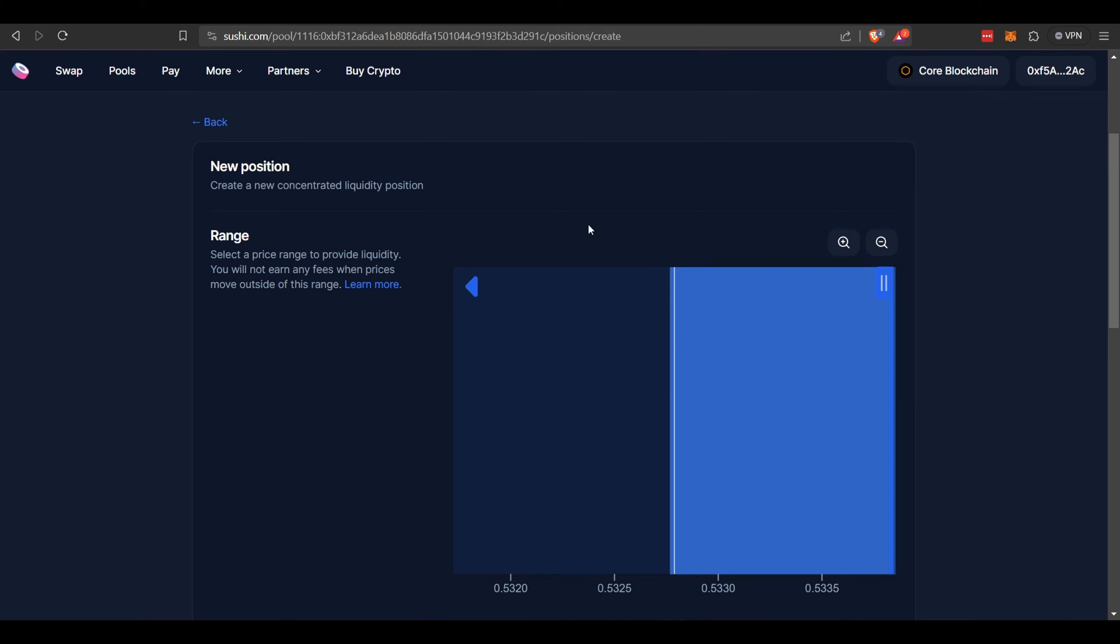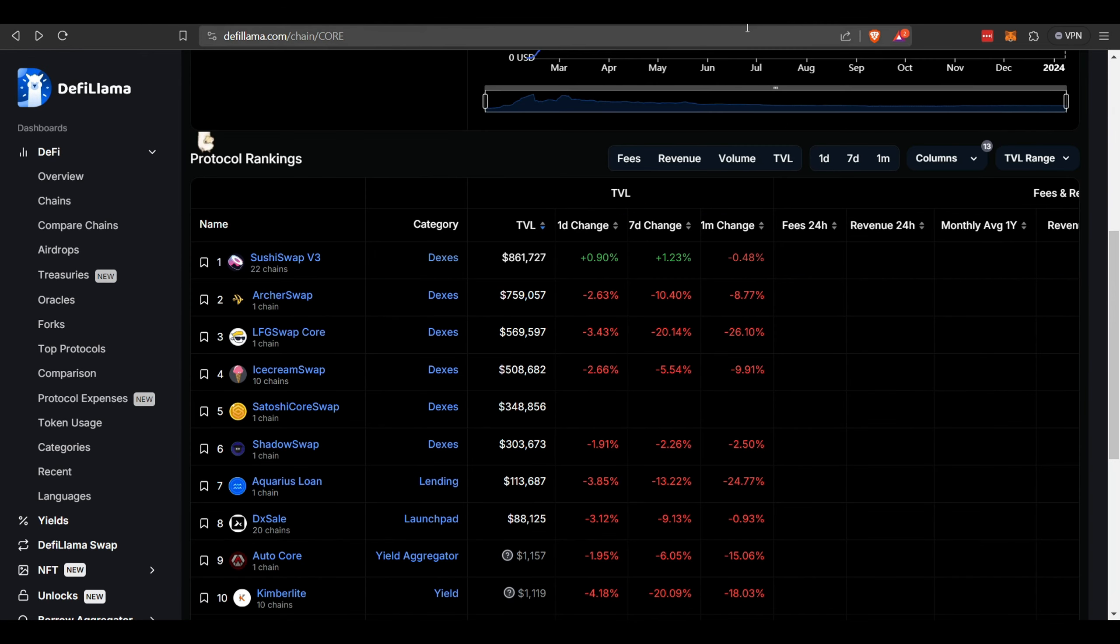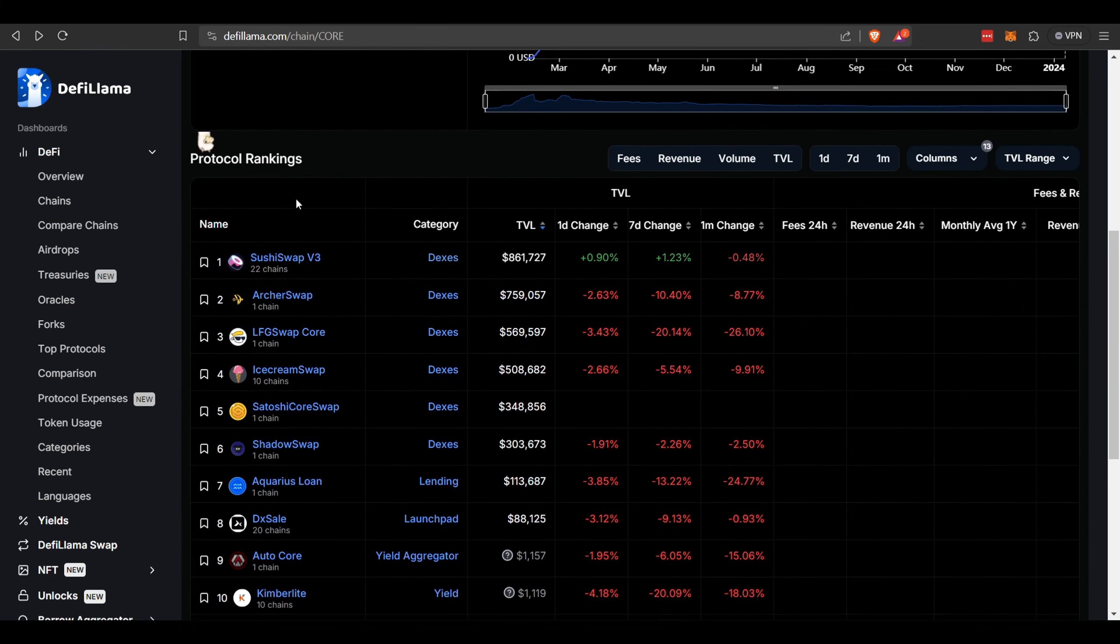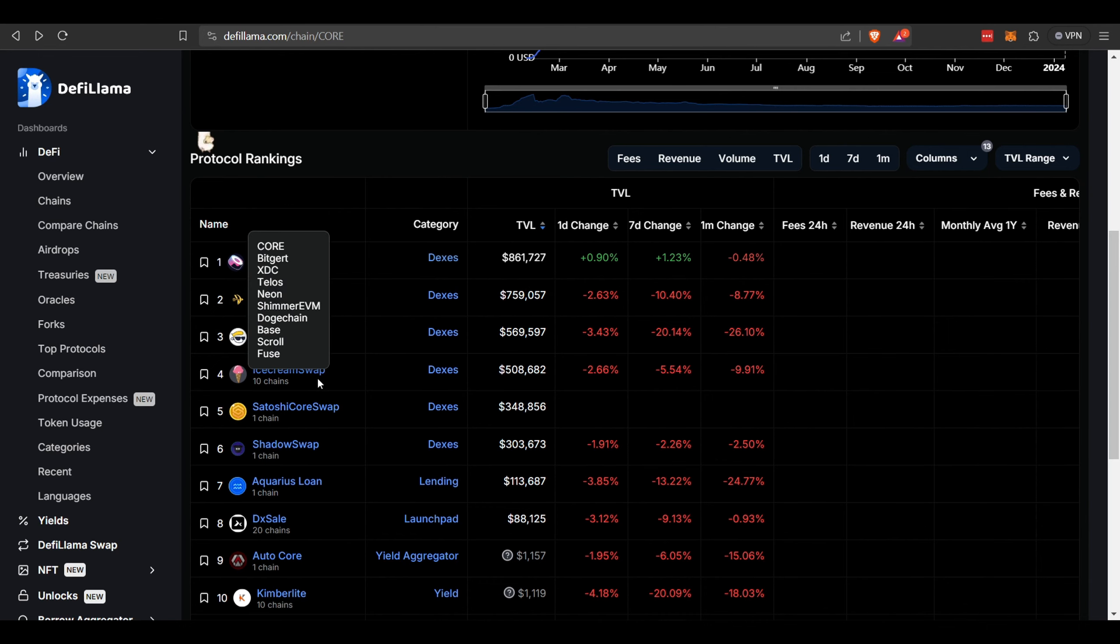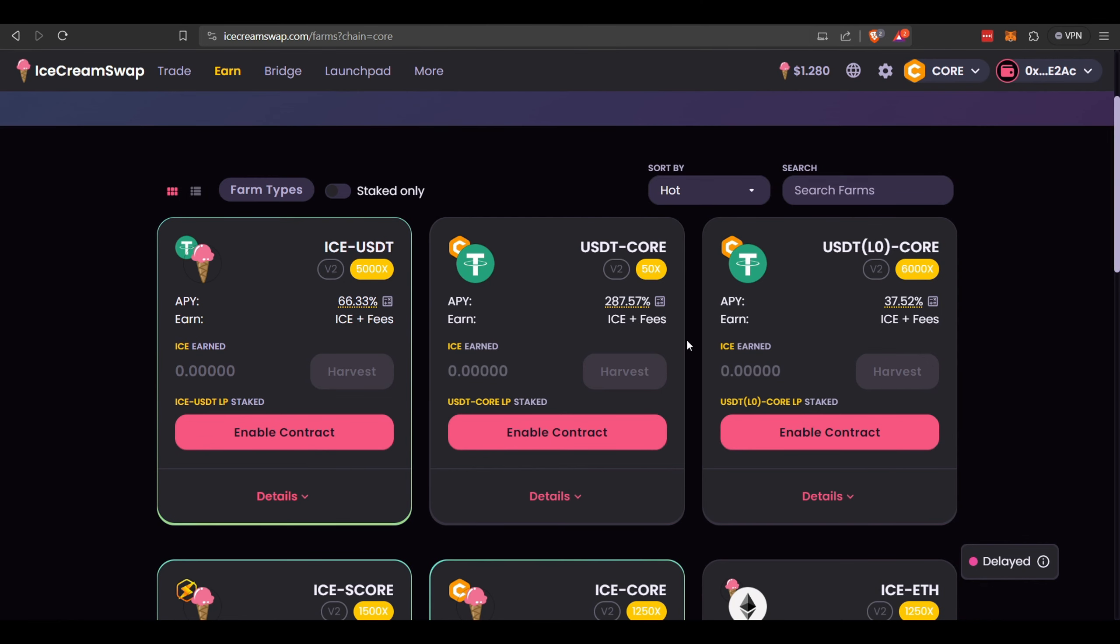So that's SushiSwap. Generally I am only going to invest in protocols that have a little bit more liquidity. But as we enter the real bull market, I'm sure some of these numbers will increase. If we go over here, this is all the projects on the Core network. As you can see, SushiSwap is number one with around $861,000 total value locked. There's IceSwap and various other ones with a lot lower liquidity.